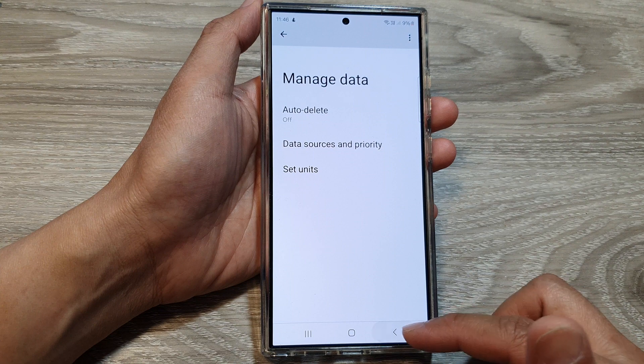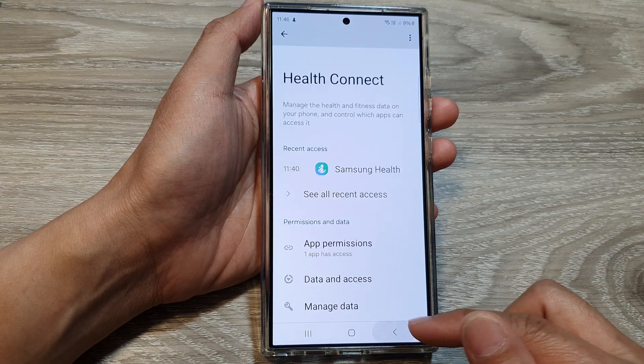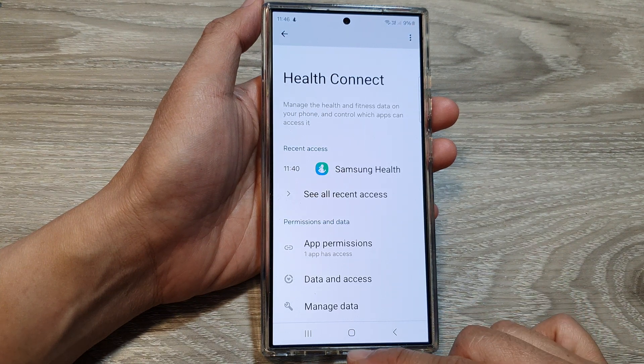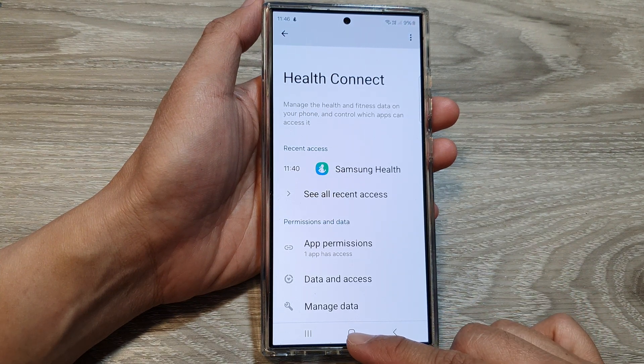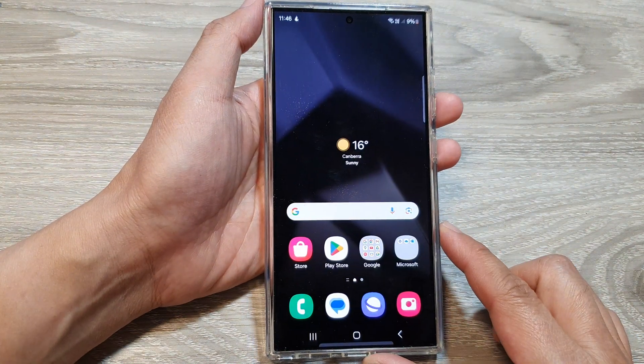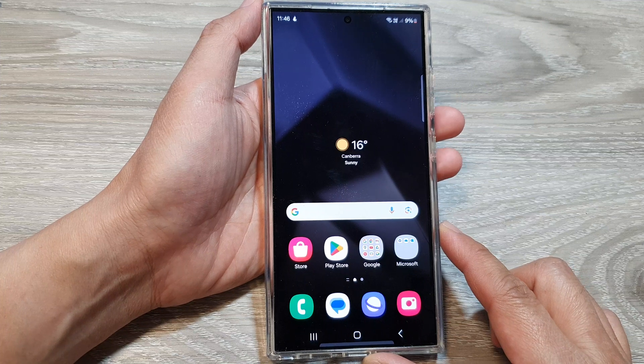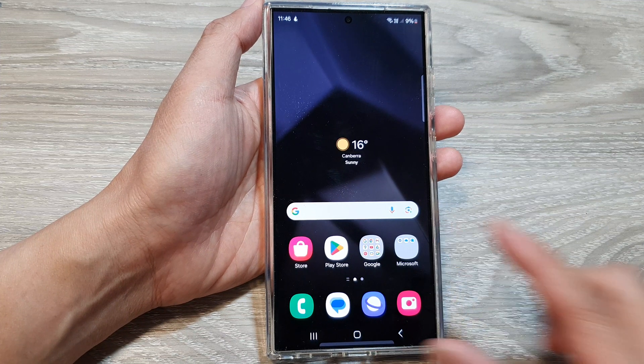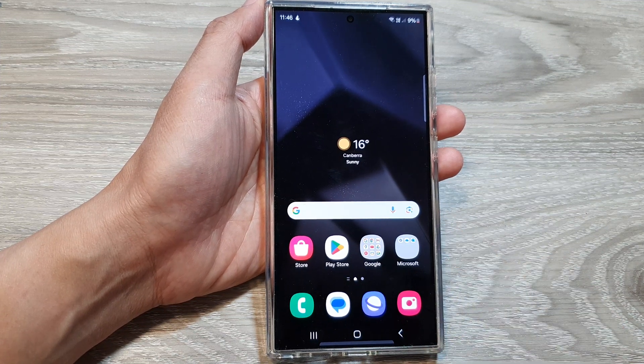And that's it. Finally, you can tap on the home button to go back to the home screen. Thank you for watching this video. Please like and subscribe to my channel for more videos.